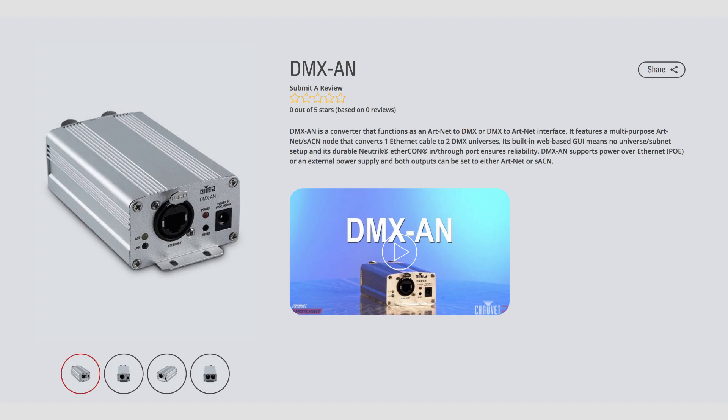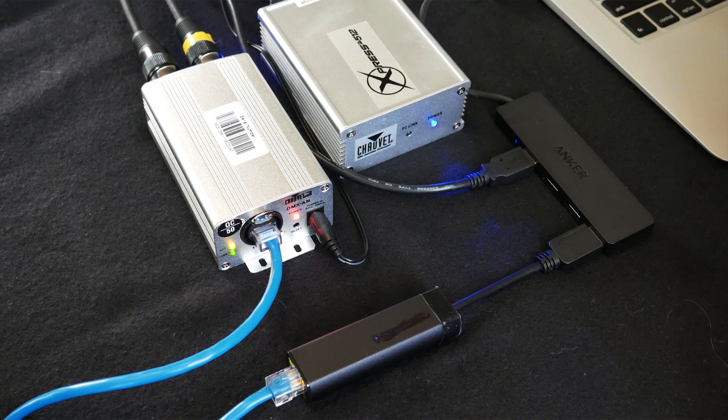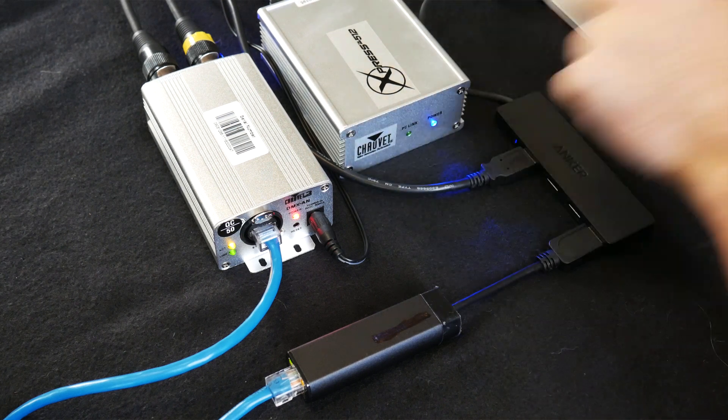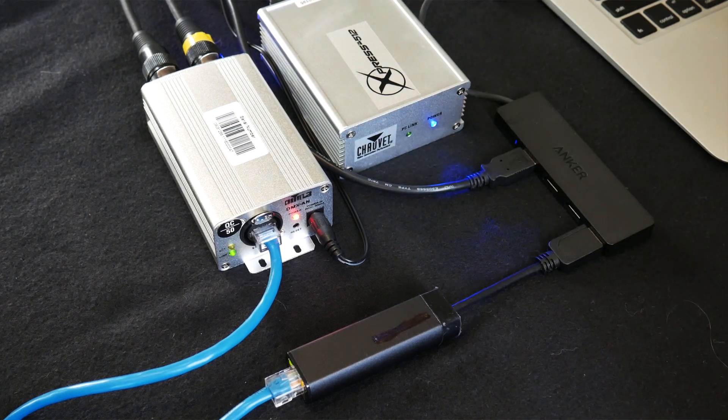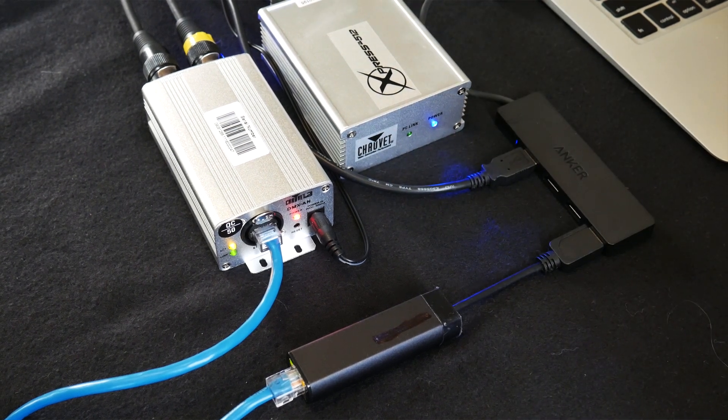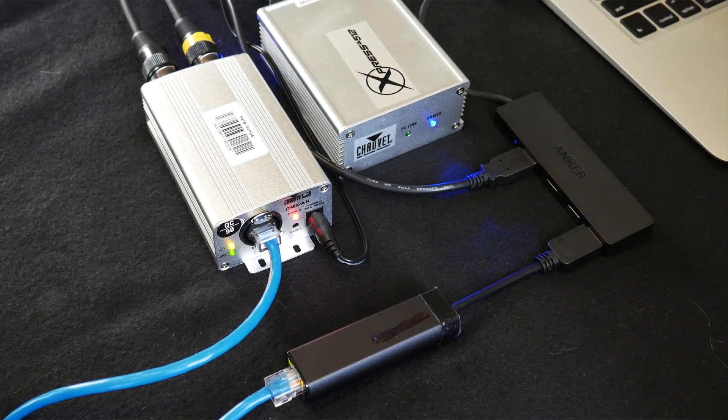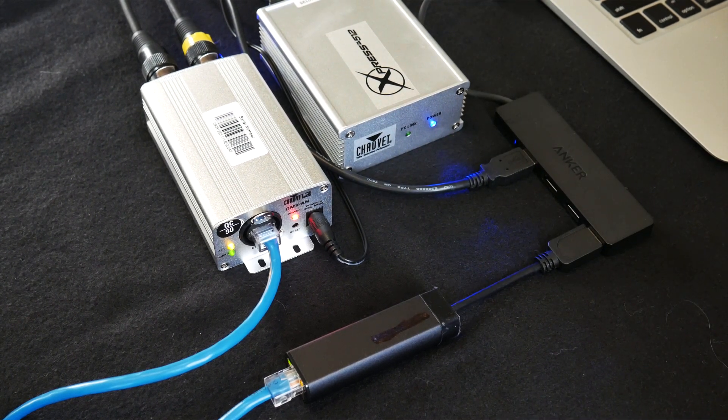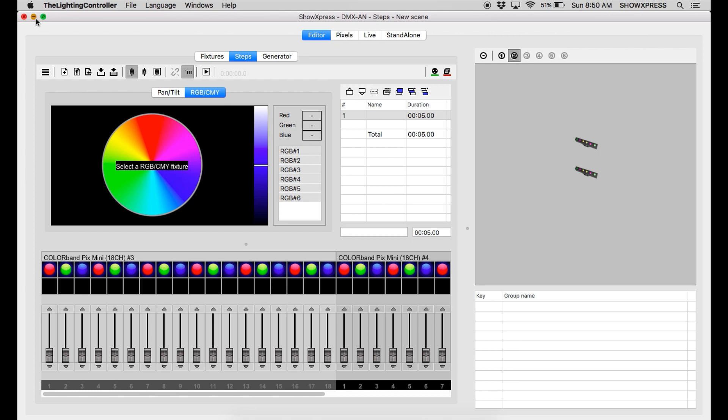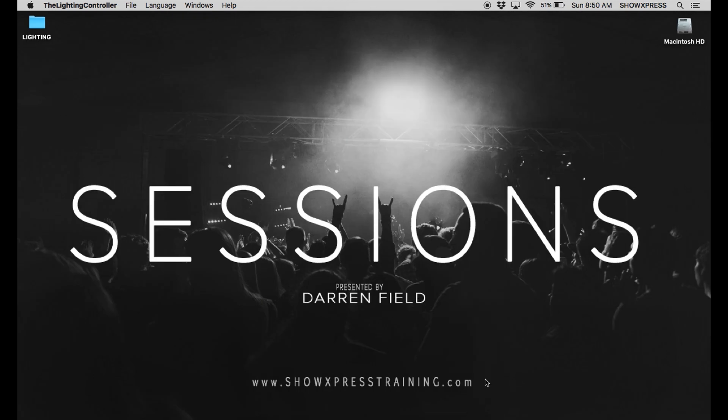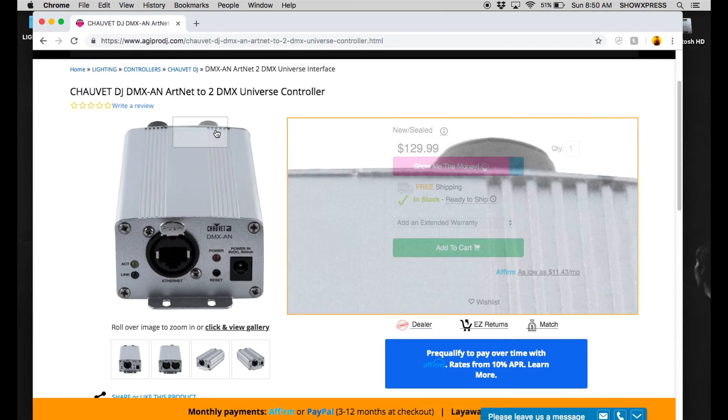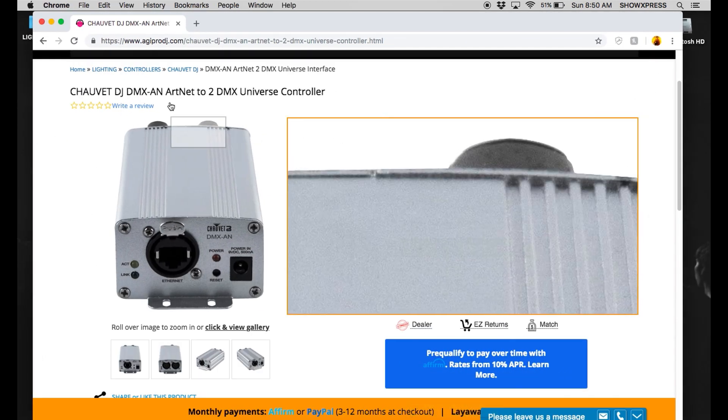Alright. So that's how you set up the DMX-AN. It's not that difficult. It's super awesome, super convenient about allowing you to have another whole universe to work with by using only one Express 512 box. So with that being said, definitely head over to AGI Pro DJ. I want to thank them again for hooking this up with the DMX-AN.